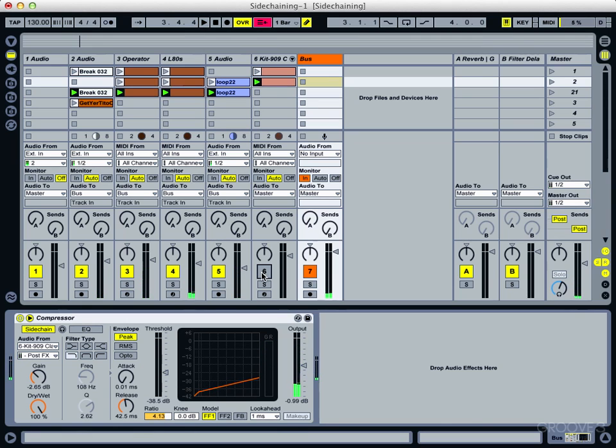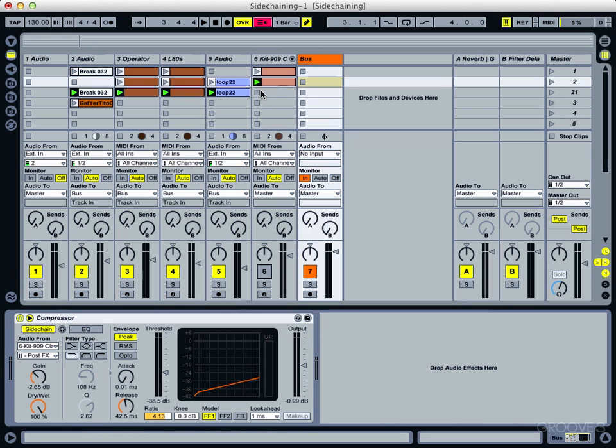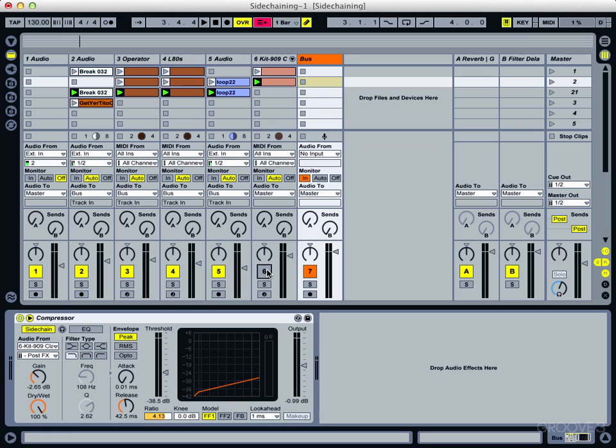Now we could just automate this on-off button and record those changes in, but I've found generally that's quite a pain to do when you're arranging a track. What you're more likely to do is just stop the clip for that section or delete clips or change the length of clips, because it's a lot easier to do when you're arranging. It's really fiddly to have to bring the on-off button in and out with automation.